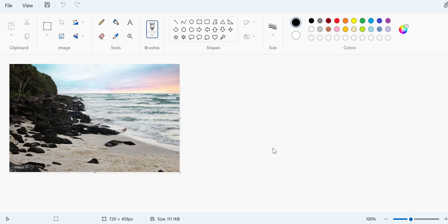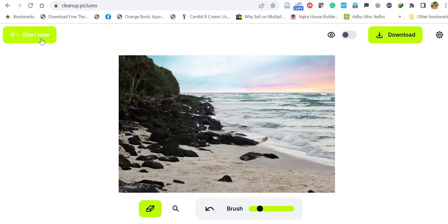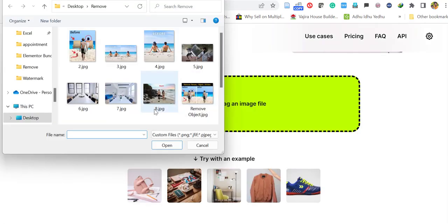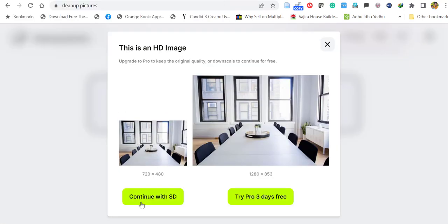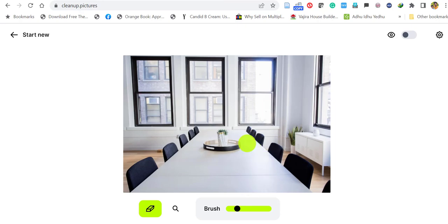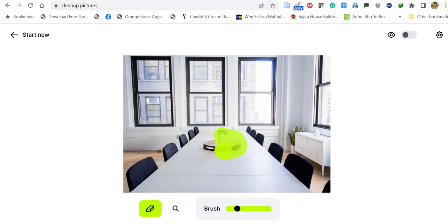Let's try another example. Go to start new and upload an image. Let's upload this image. Continue with SD. In this table scene, let's remove this object. Select the object with its shadow.